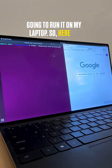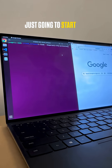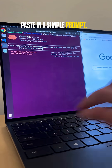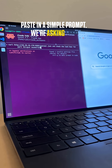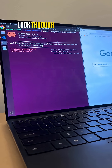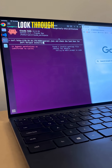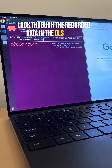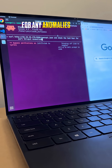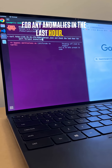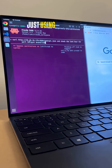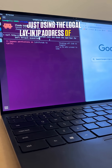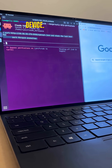Here I'm just going to start up Claude Code. You can just paste in a simple prompt — we're asking it to look through the recorded data on the OLSS device for any anomalies in the last hour. I'm just using the local LAN IP address of the OLSS device.